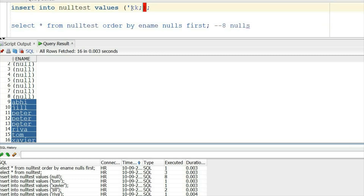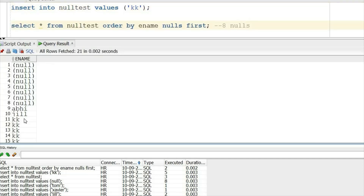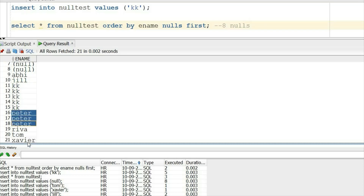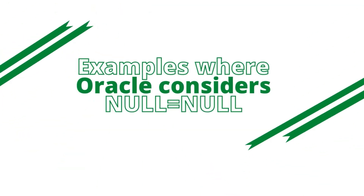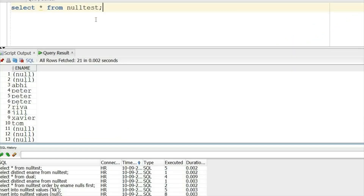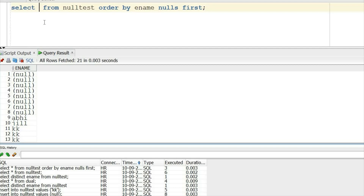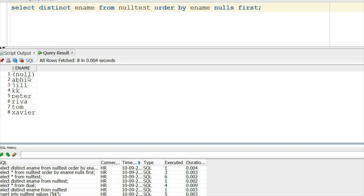Adding some more ad hoc data — KK, and multiple KKs. Now we will see examples where Oracle considers null equal to null. First is DISTINCT — if you put DISTINCT, you will see only one null. This means Oracle is considering all nulls the same, which is why it gives only one null. So eight nulls exist, but DISTINCT gives only one, meaning Oracle considers null equal to null.